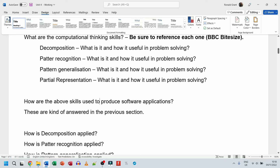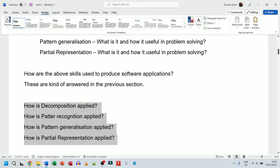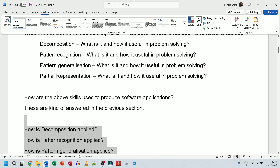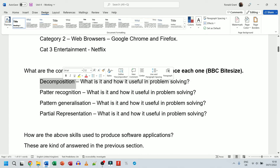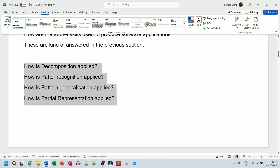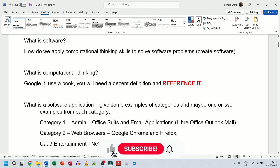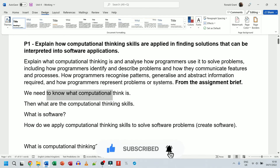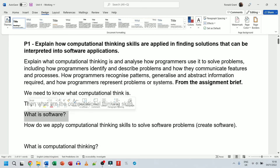The final section asks how the above skills are used to produce software applications — but that's kind of already answered in the previous section. If your decomposition section is descriptive enough — a good definition and a solid example of how it's used to solve a problem — you don't need to repeat it all again down here. Make that section detailed enough, and that's your P1 done. Quick recap: know what computational thinking is, know the skills, know what software is, and know how to apply those skills to create software.